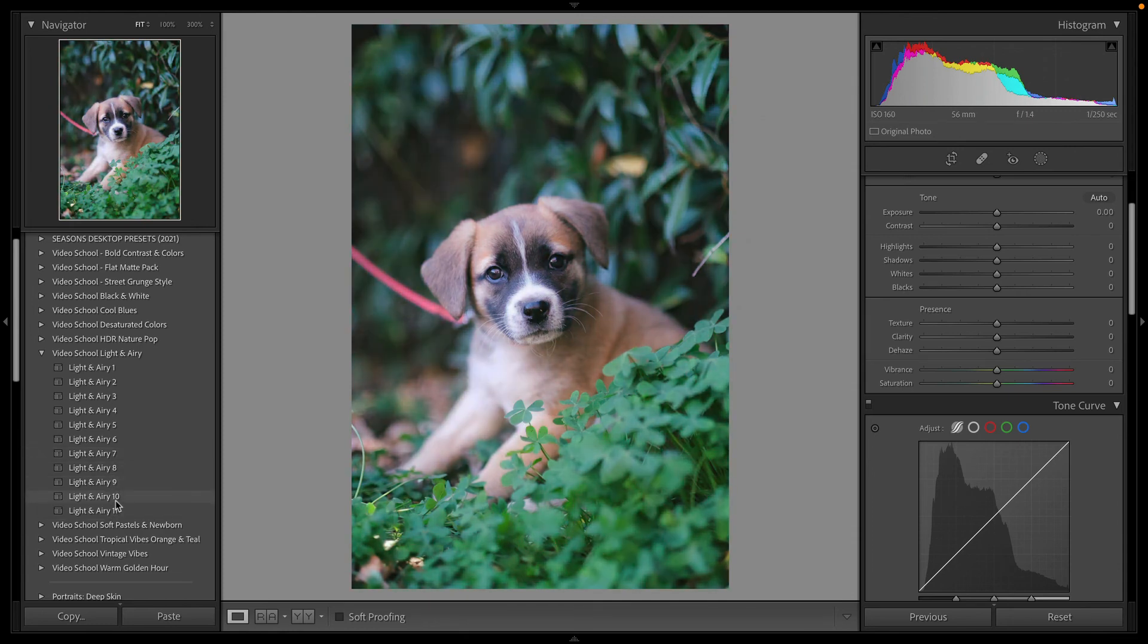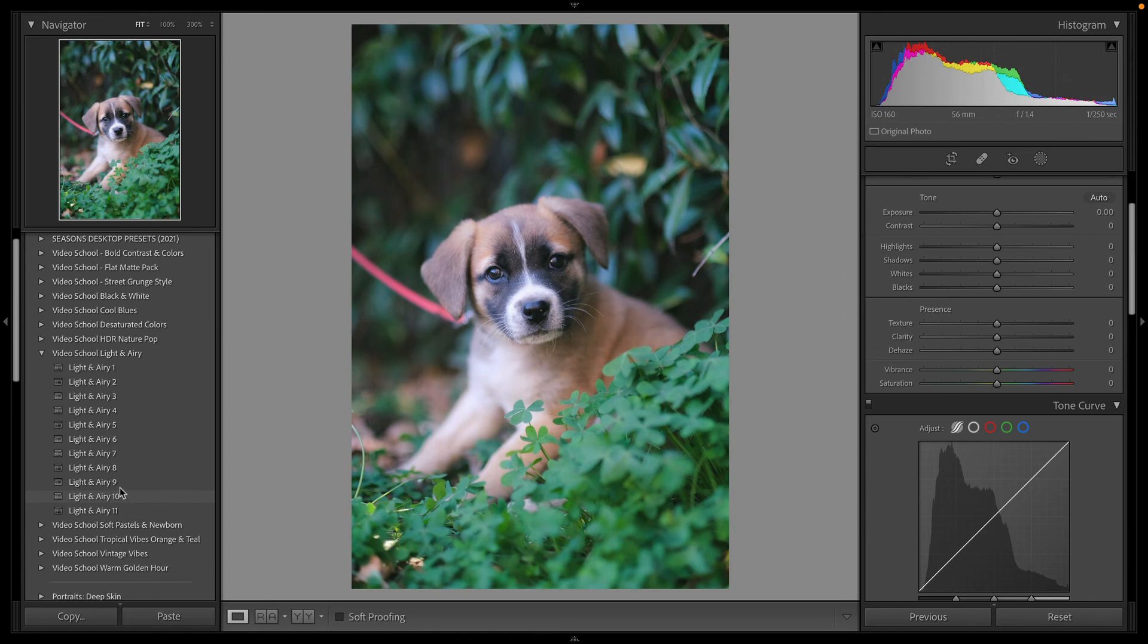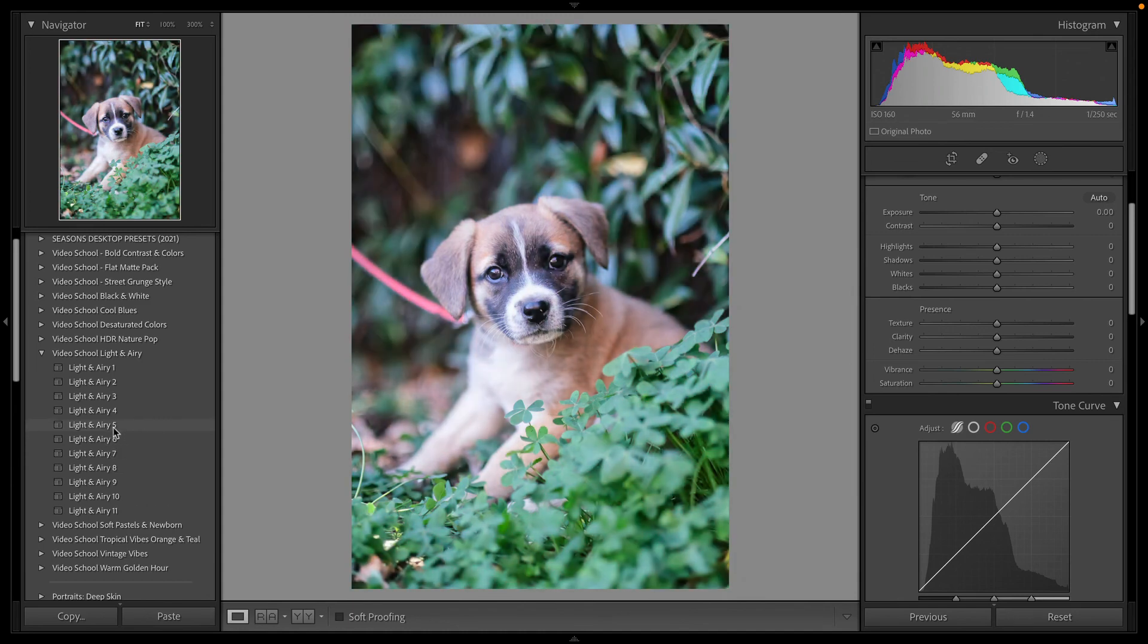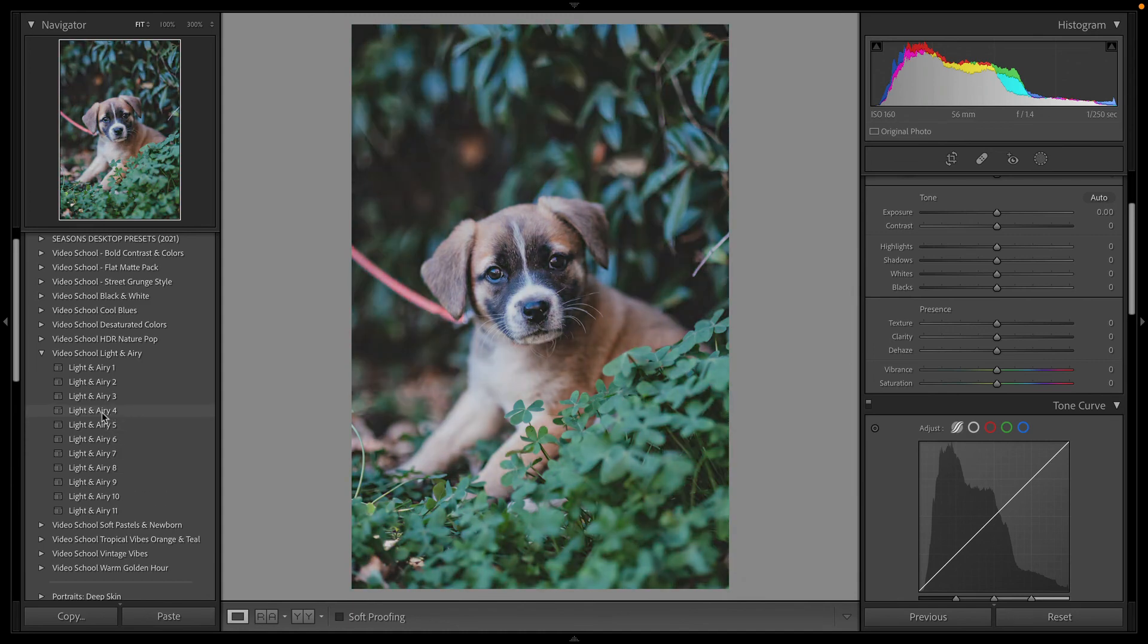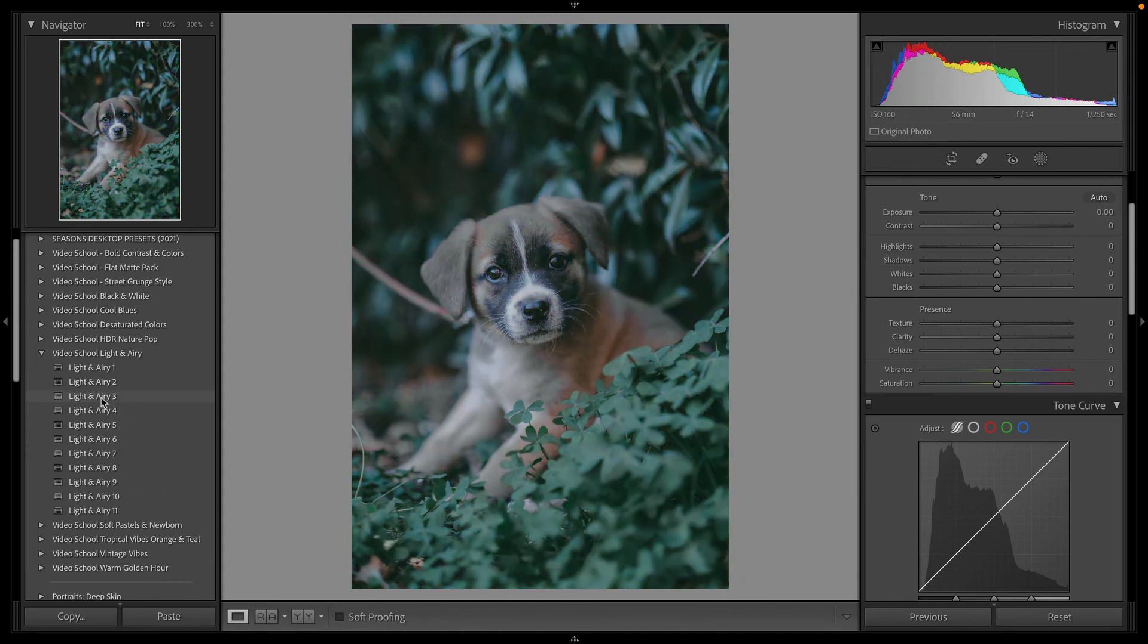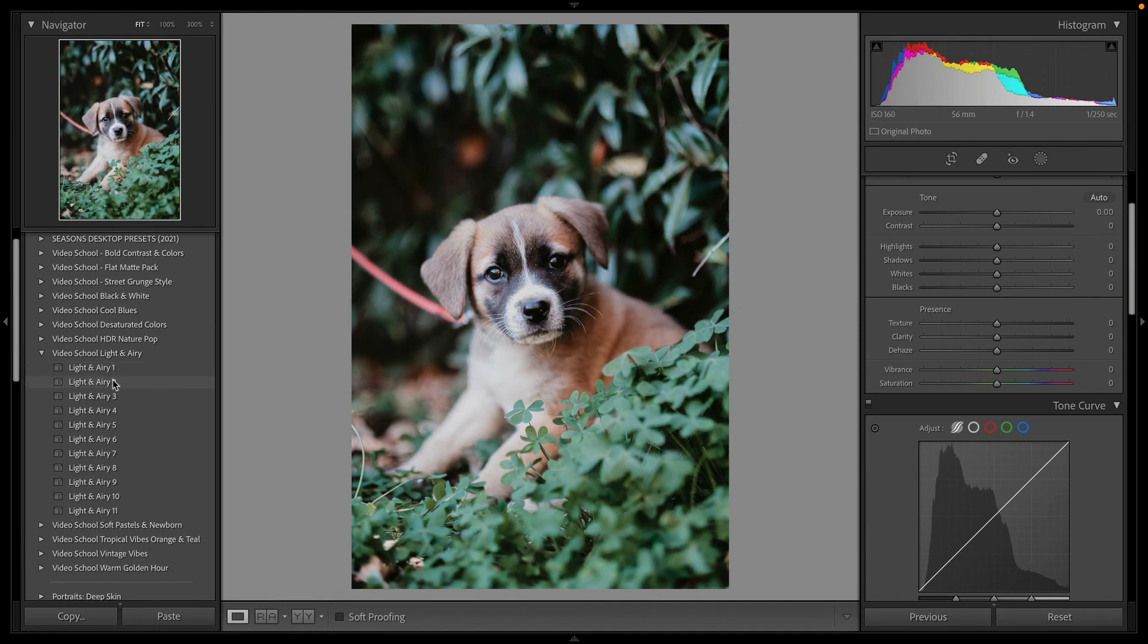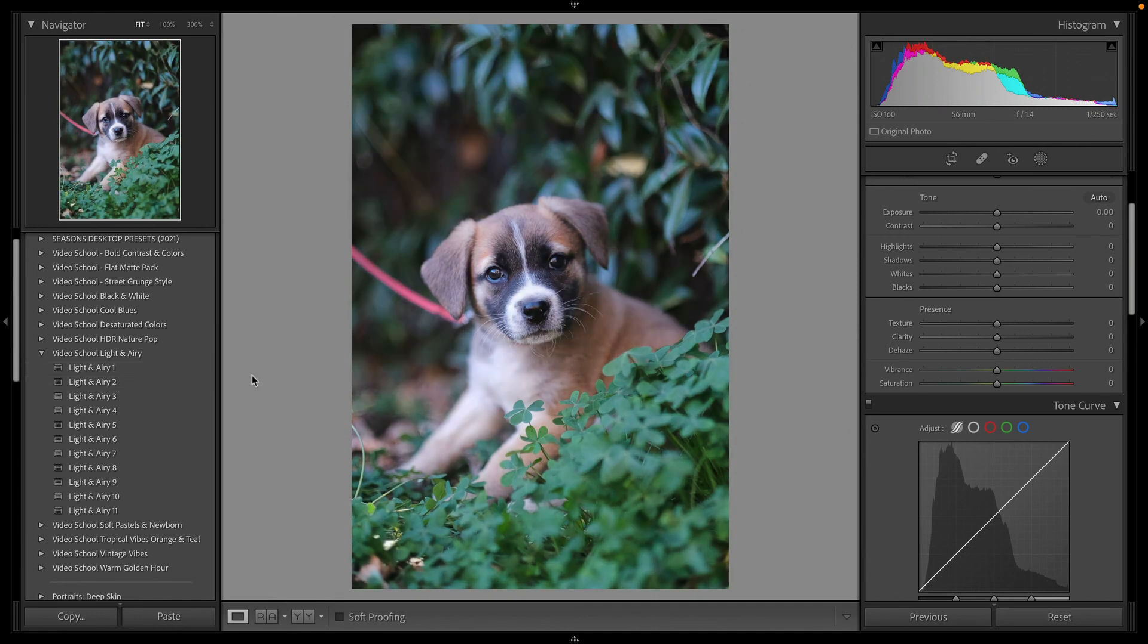If you are in a course and you appreciate these preset packs, hit that review button. Leave us a review. It doesn't matter what the rating is. We just appreciate those reviews. That helps us out and helps us want to give more and create more free bonuses like this that are added to your course.